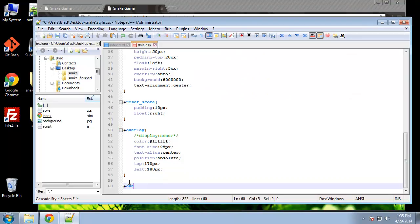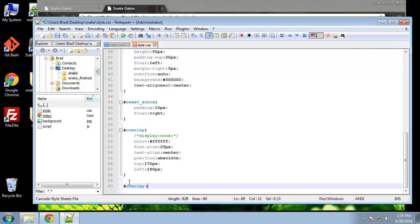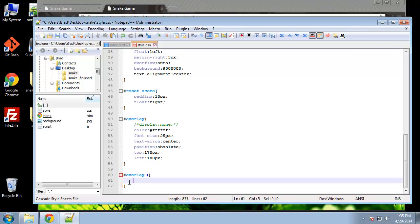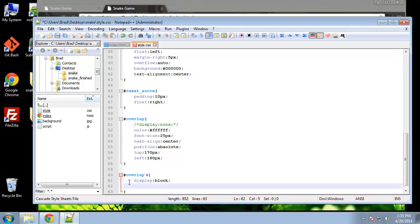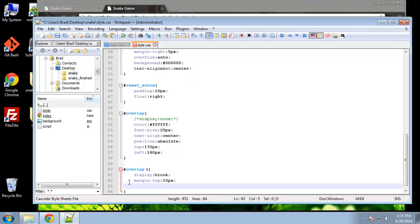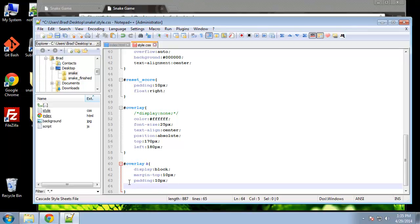We can target that with overlay a because it's the only link. First we want to make sure it's displayed as a block. We'll add a little bit of margin to the top and padding 10 pixels. Then we want to give it a background, background will be gray.